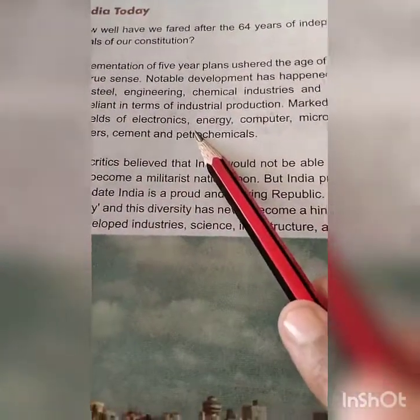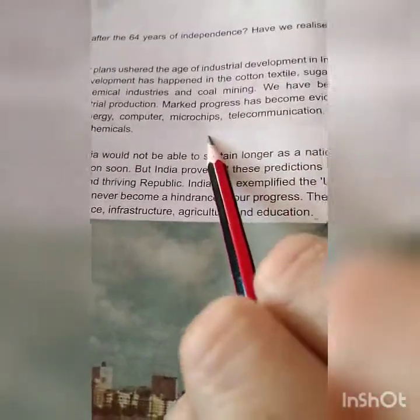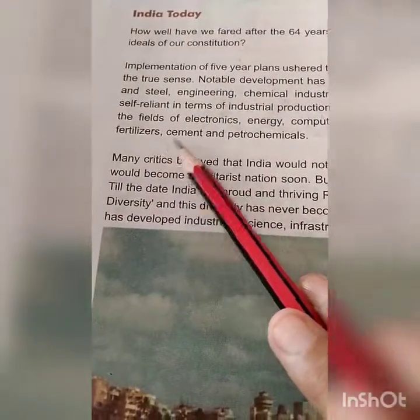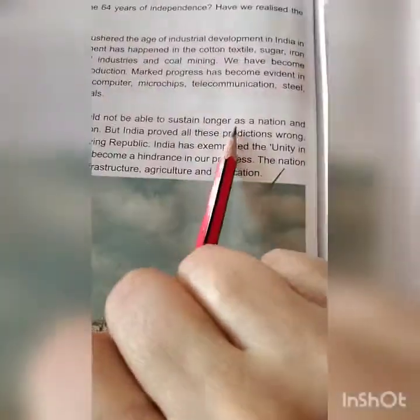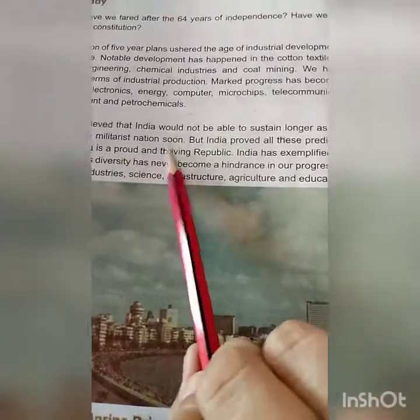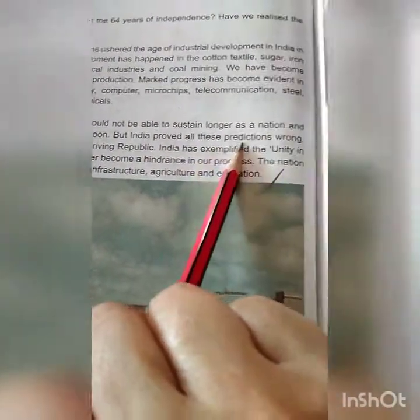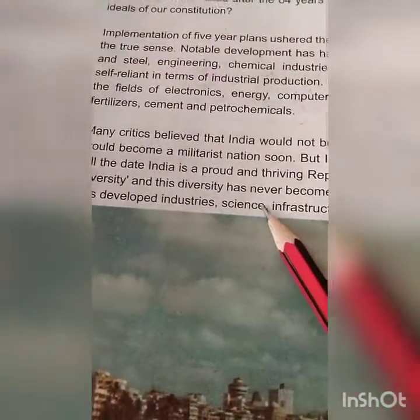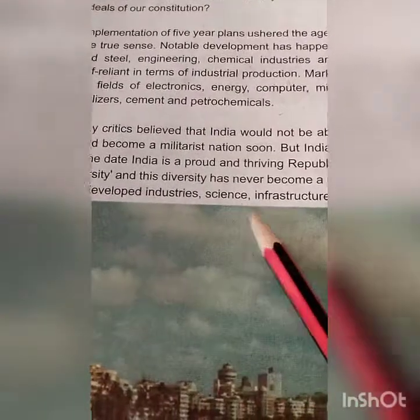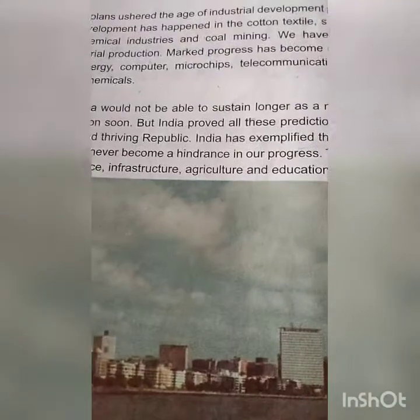Marked progress has also become evident in the fields of electronics, energy, computers, microchips, telecommunication, steel, fertilizers, cement, and petrochemicals. Many critics believed that India would not be able to sustain longer as a nation and would become a militarist nation soon, but India proved all these predictions wrong. Till date, India is a proud and thriving republic. India has exemplified unity in diversity, and this diversity has never become a hindrance in our progress. The nation has developed industries, science, infrastructure, agriculture, and education all over.